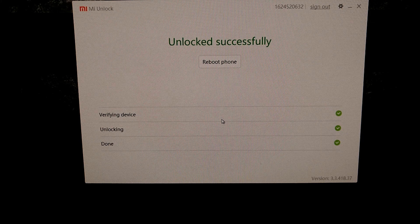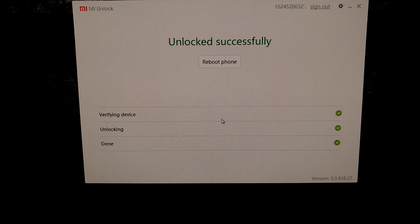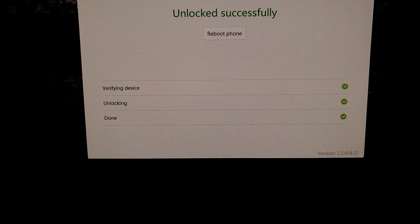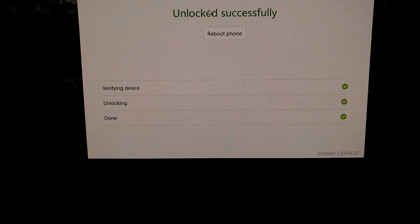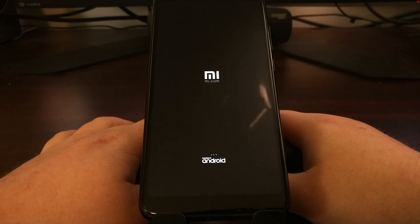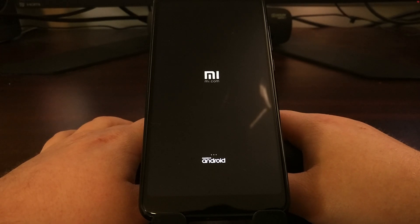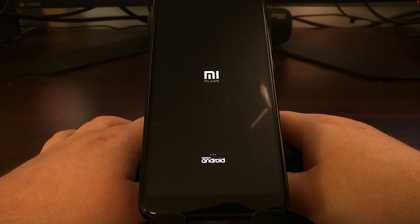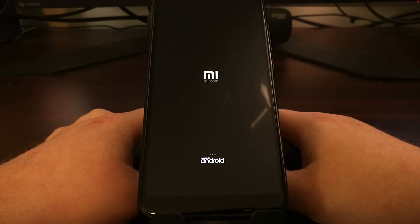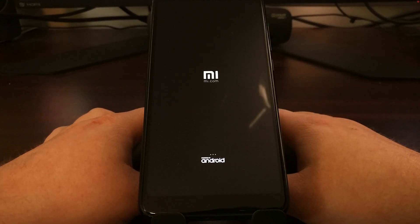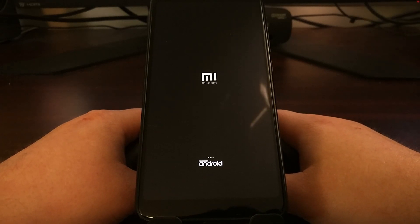That reboot actually wipes the phone, and you don't even need to click the reboot phone button, but you can if you want — it depends on the different Xiaomi phone you are currently using. Once it says unlock successfully, we can then just unplug the cable from the smartphone and exit out. We are going to see our smartphone reboot a couple of times. Since we just did a factory reset, the device is going to be completely clean — all of the data is going to be wiped.